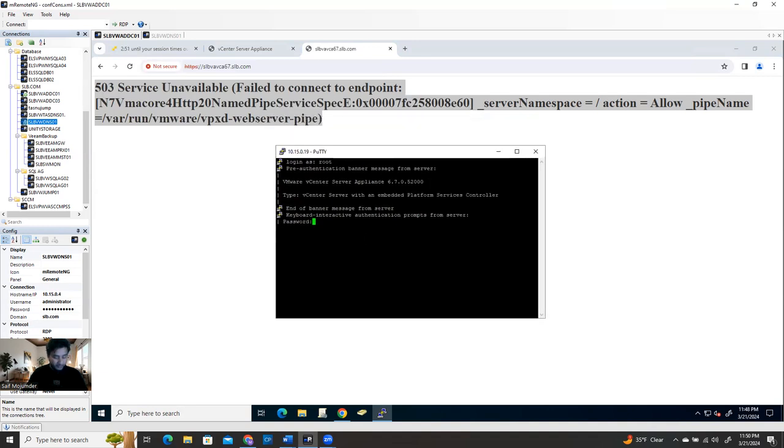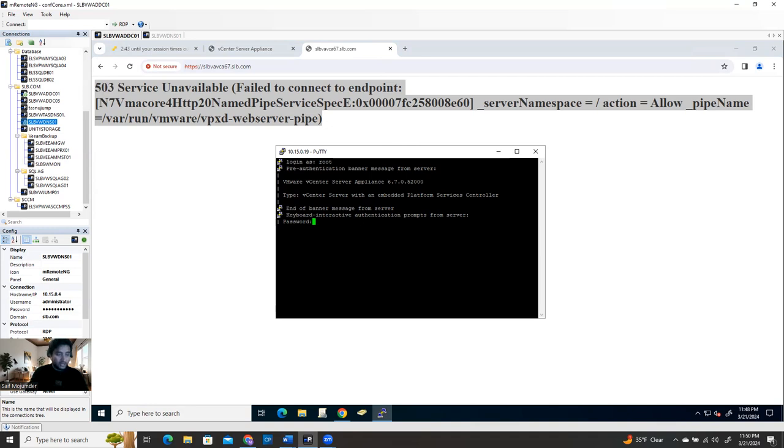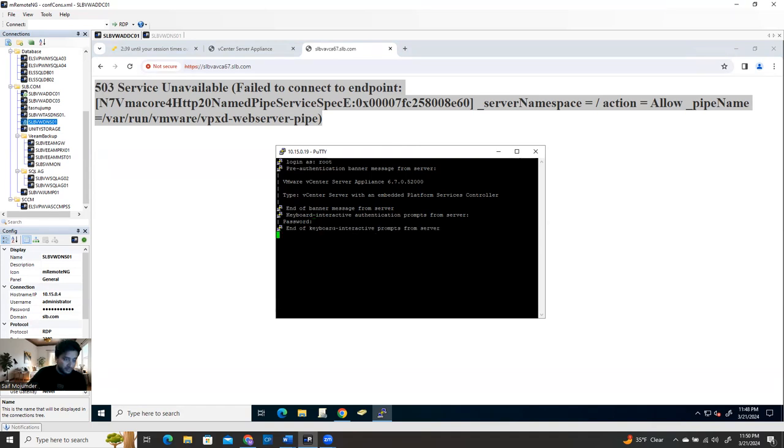And the password, so make sure you click here. When you type the password here it's not going to show you, so make sure you type the right one. All right, I'm able to log in now. It says launch bash, so you have to type S-H-E-L-L, shell.